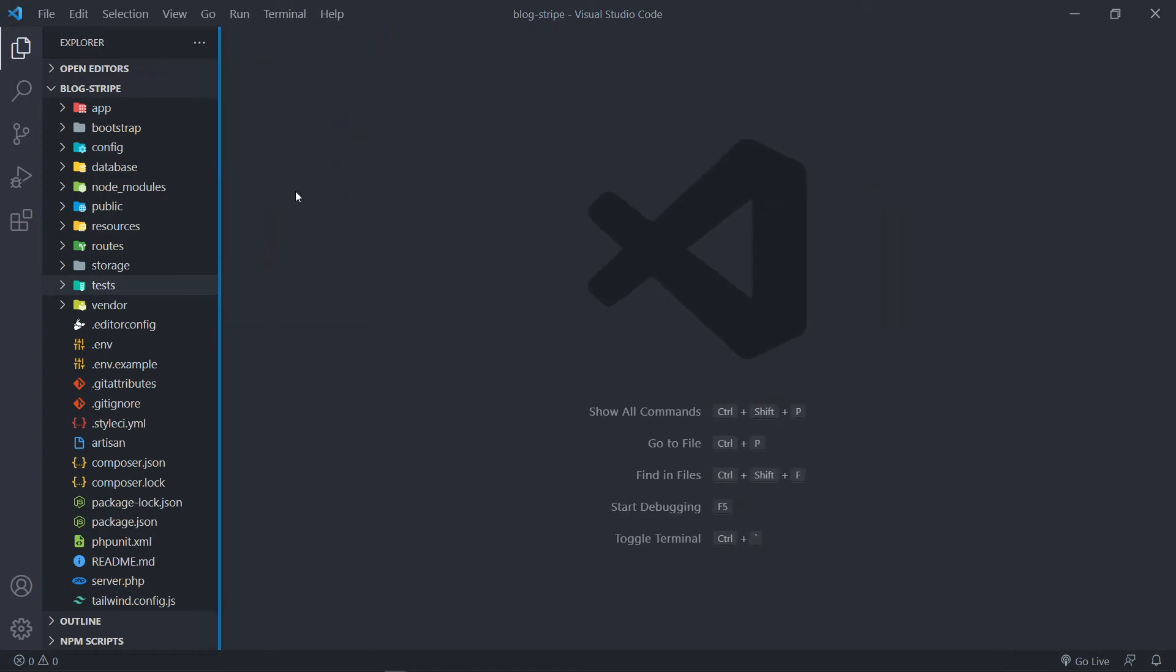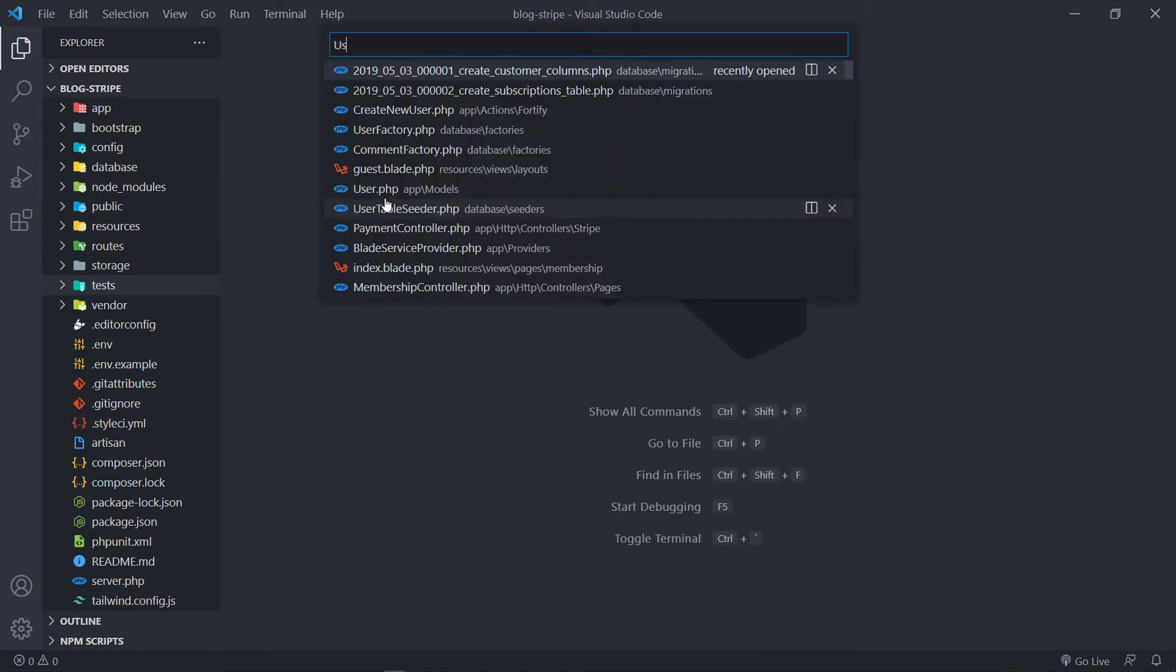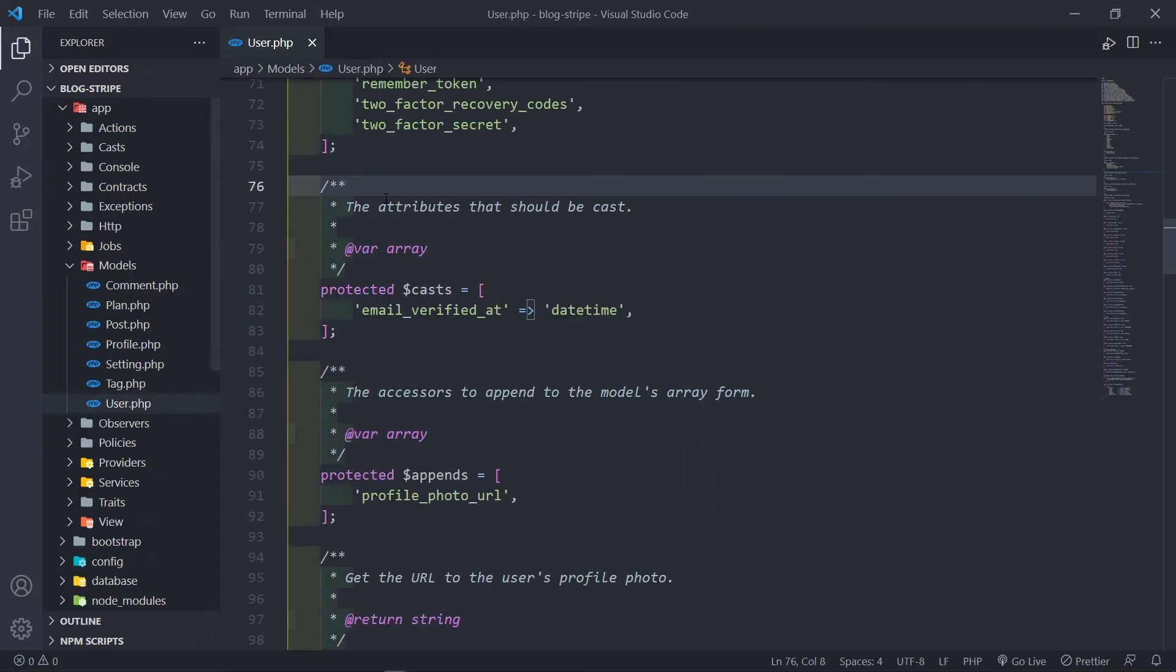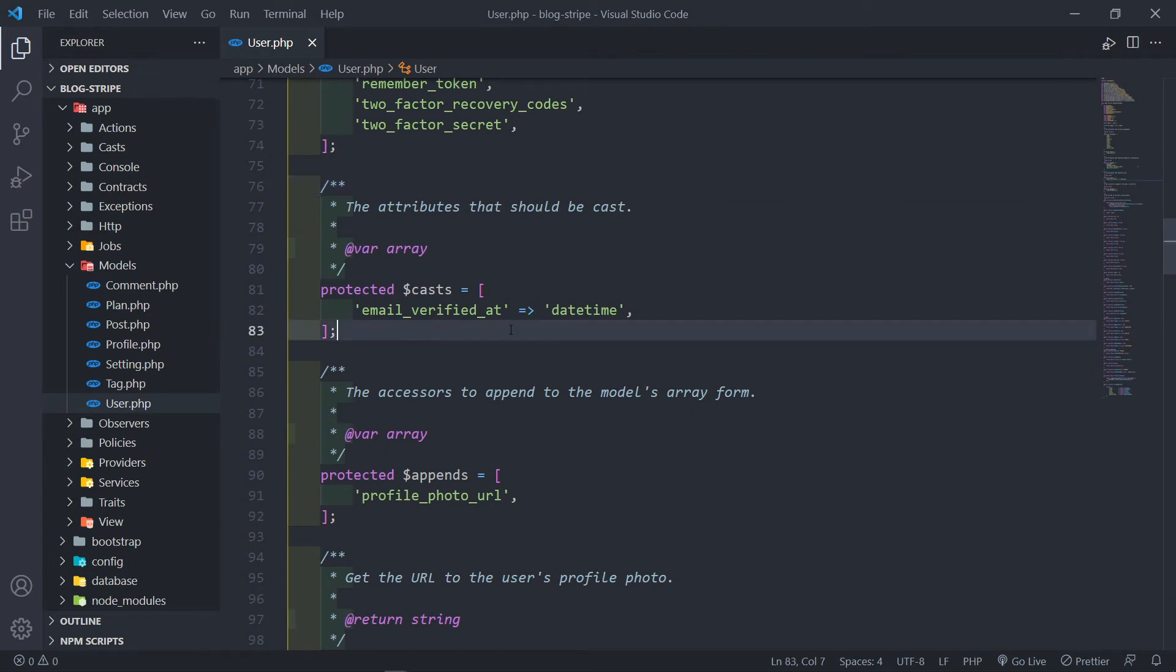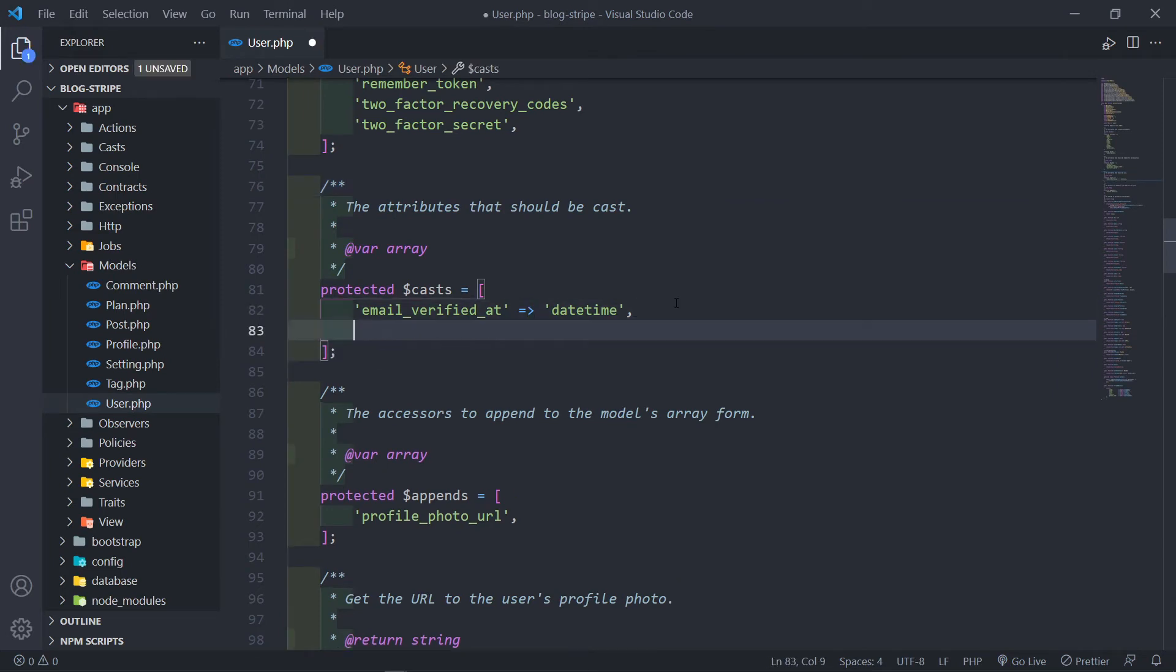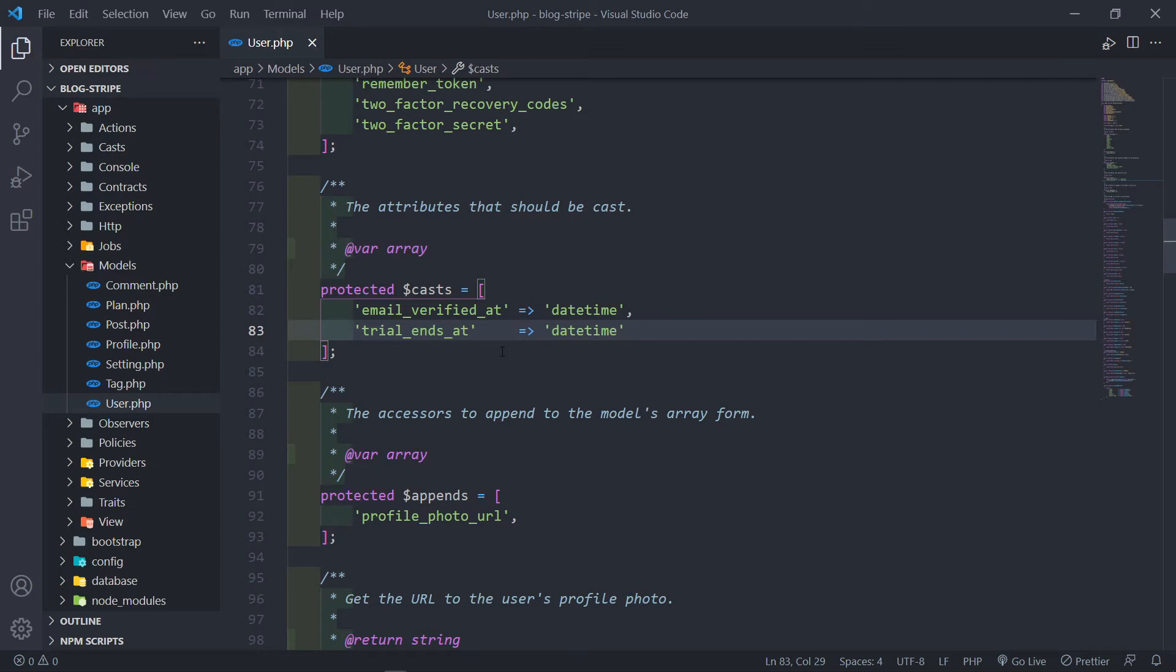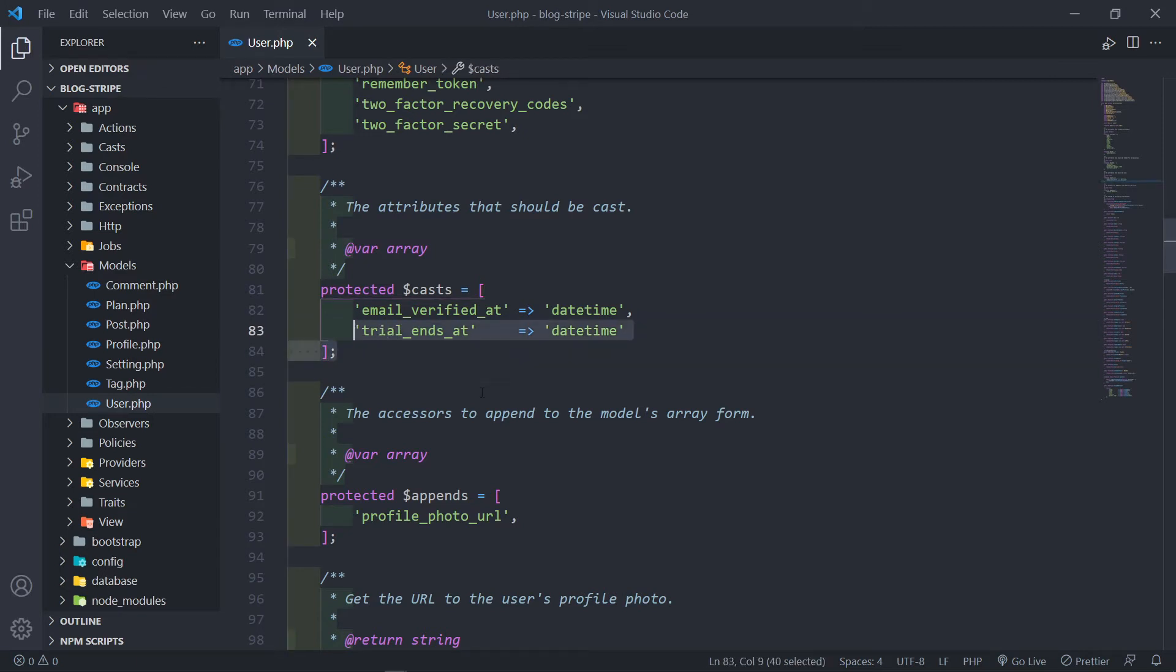So let's move on. The next thing we're going to do is we need to update our user model, this one right here, because we want the Trial Ends At date to basically be cast to a Carbon instance. So we're just going to do Trial Ends At. I just want to cast this to a Carbon because we want to do calculations with Carbon, nice helper methods. Otherwise, by default, it will be cast as a string, and I don't want to make use of that. I want it to be cast to a Carbon instance.